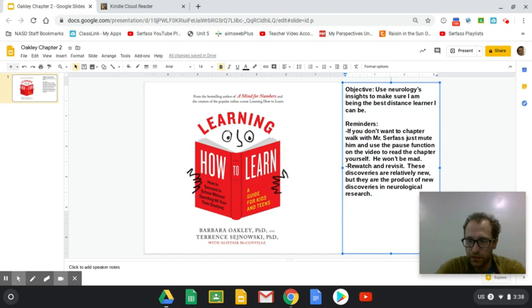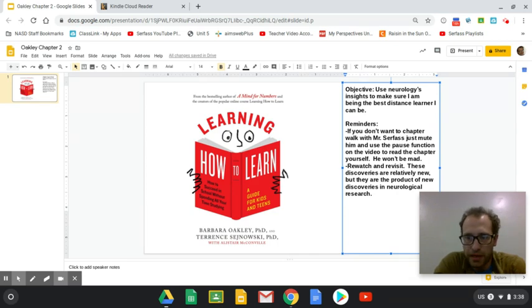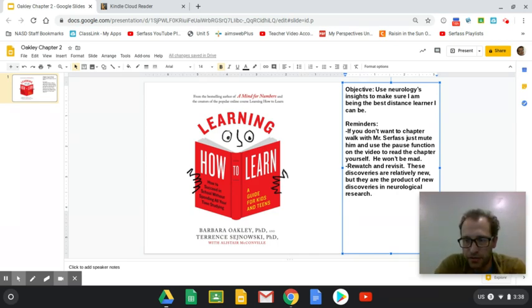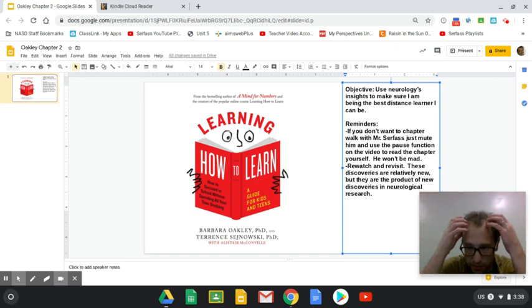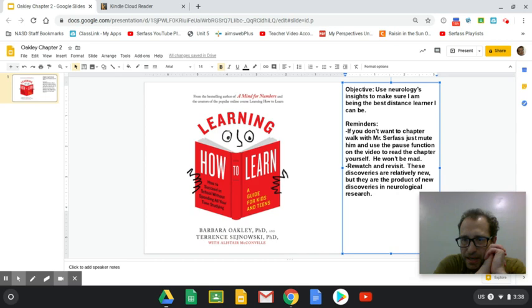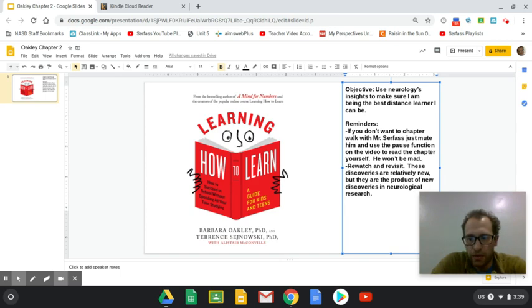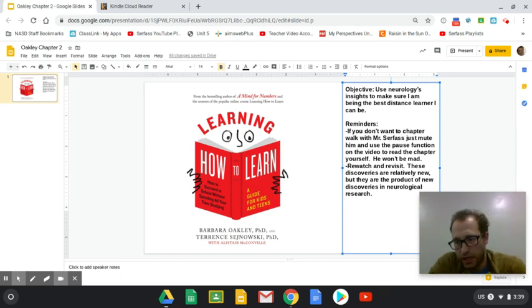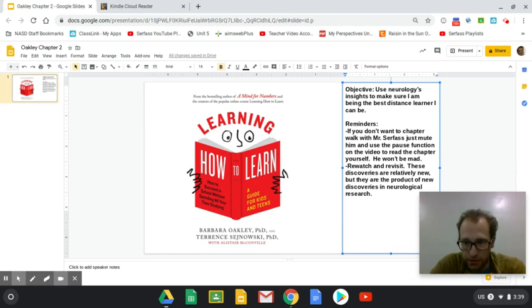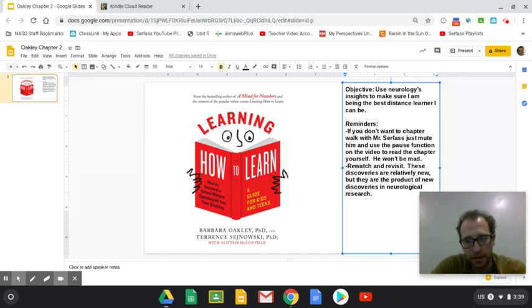While we go through this first chapter together, and there'll be a little worksheet to go with it afterwards, we should bear in mind our objective. We're going to use neurology as insights to make sure I am being the best distance learner I can be. When you get sick, you go to the doctor. When your car gets sick, you go to the mechanic. You don't mix up the two because experts exist and they're worth factoring into your thinking.